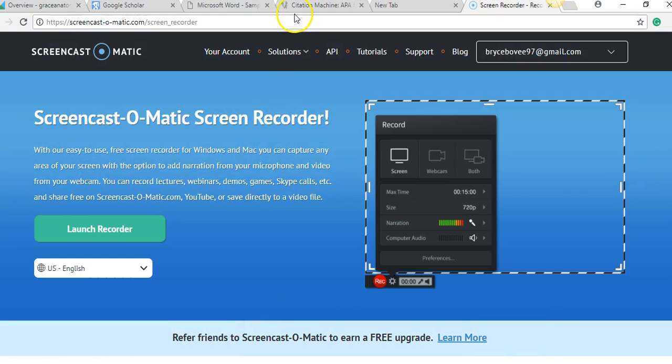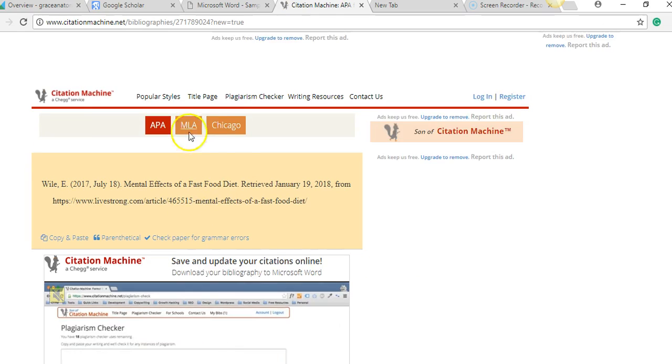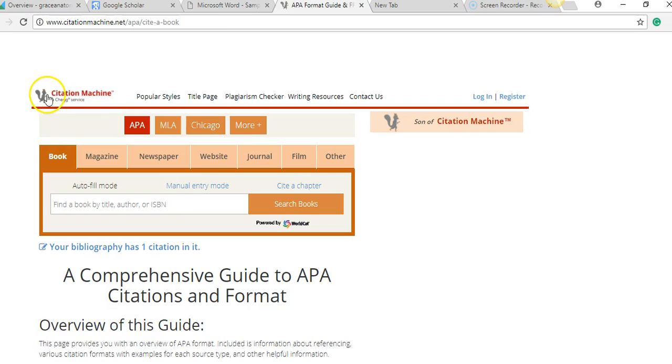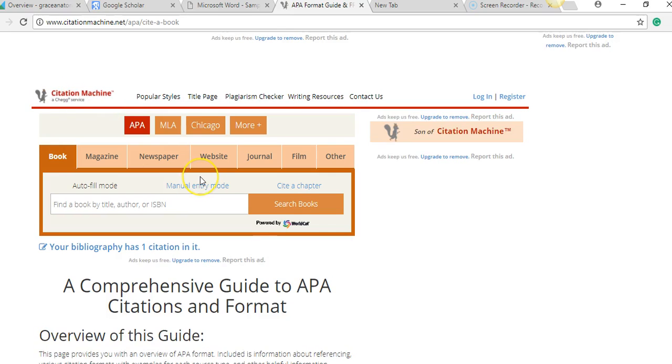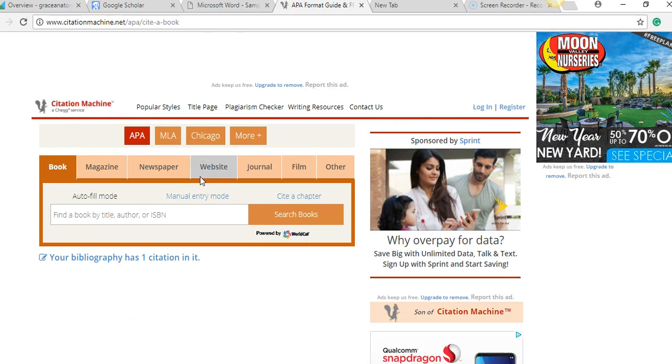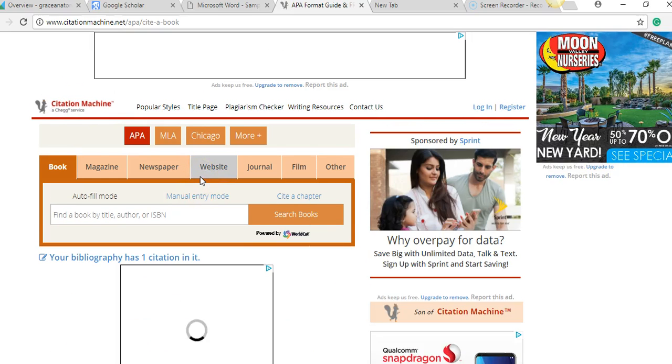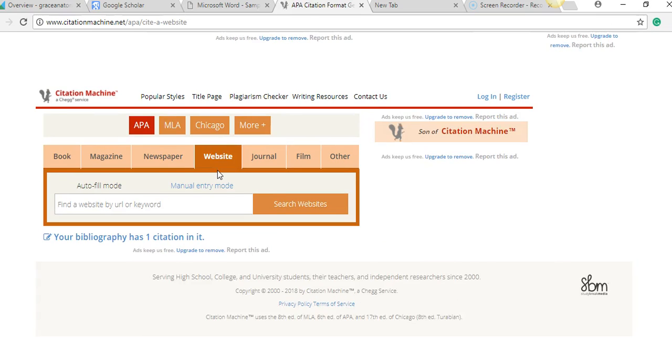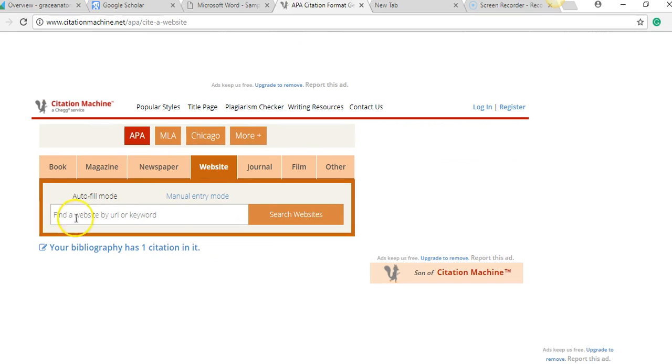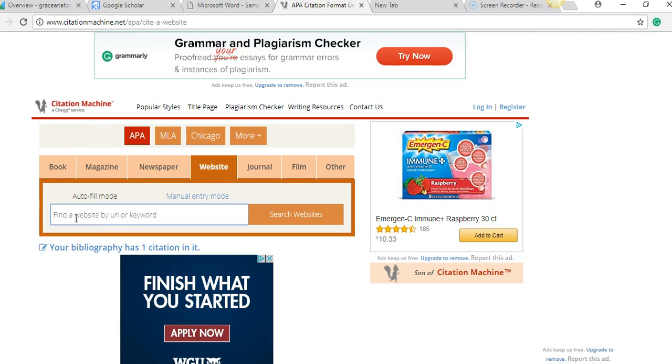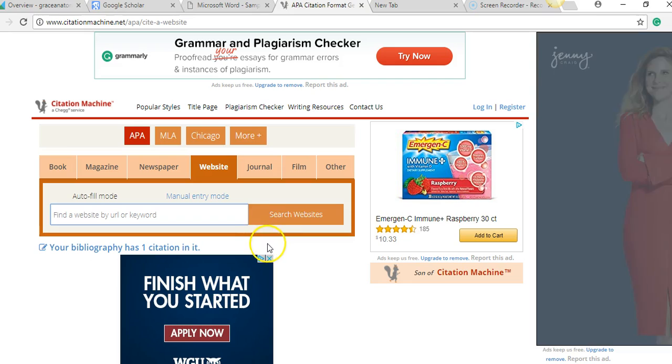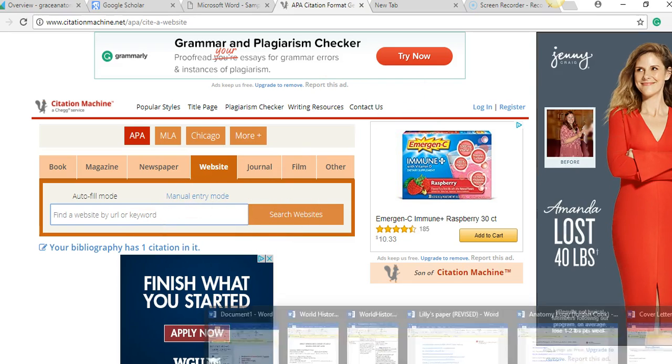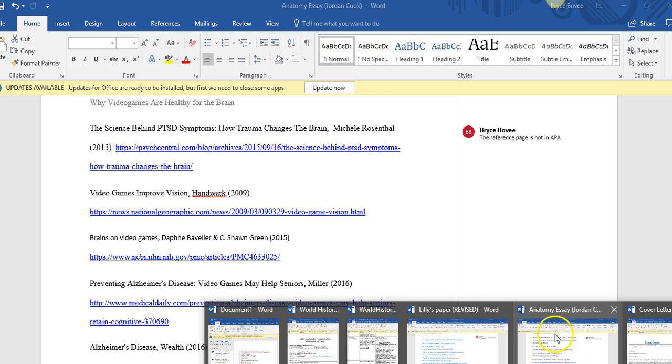Okay, you're going to click APA, so you can write Citation Machine down on your browser. It's a great website, it's like the best hack of life. Select Website, and then you're going to type in your URL and search the website. And guess what? It's going to pop up your article, and then you can cite it in proper APA format.